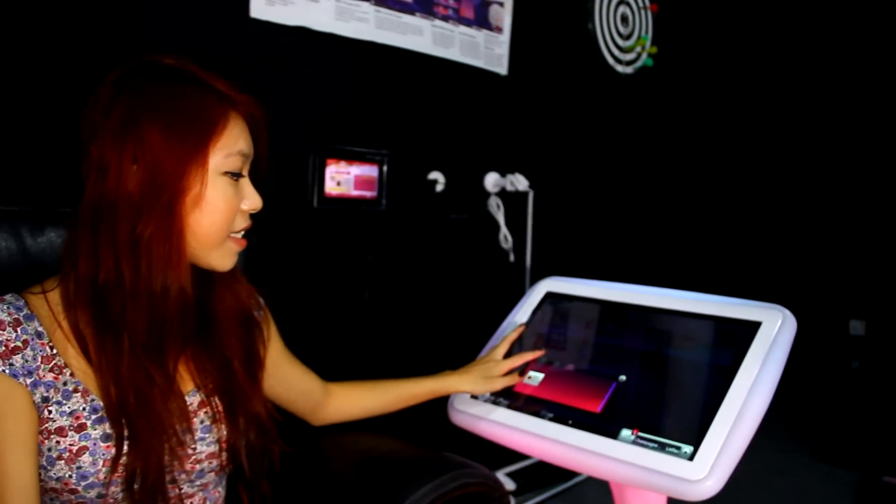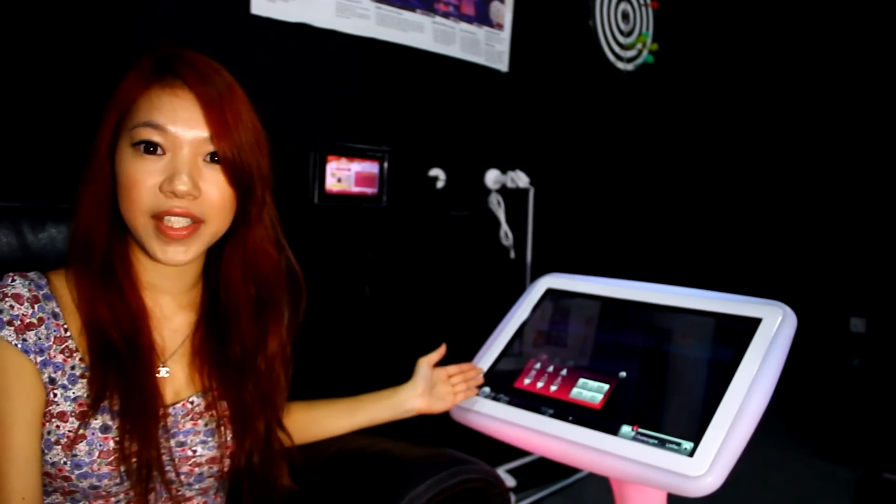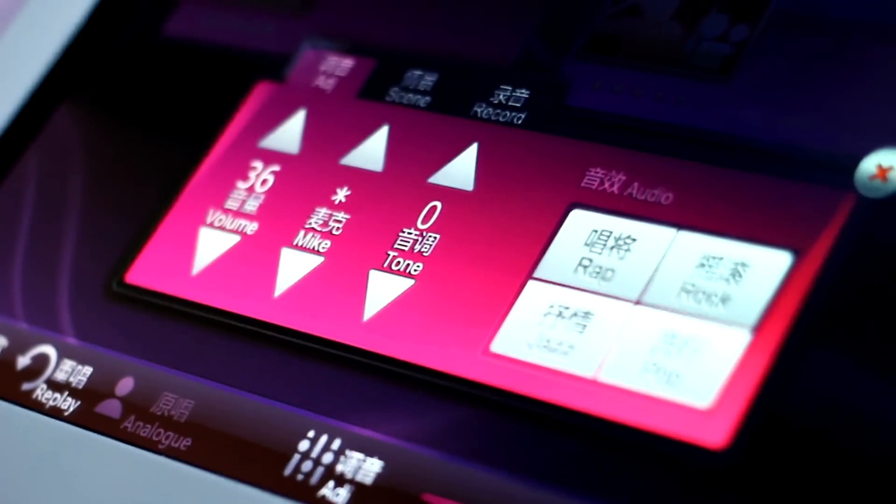You can also adjust the lighting and sound effects through the Thunderstone KTV system. If you have an iPad, iPhone or Android device, you can control the system with it.